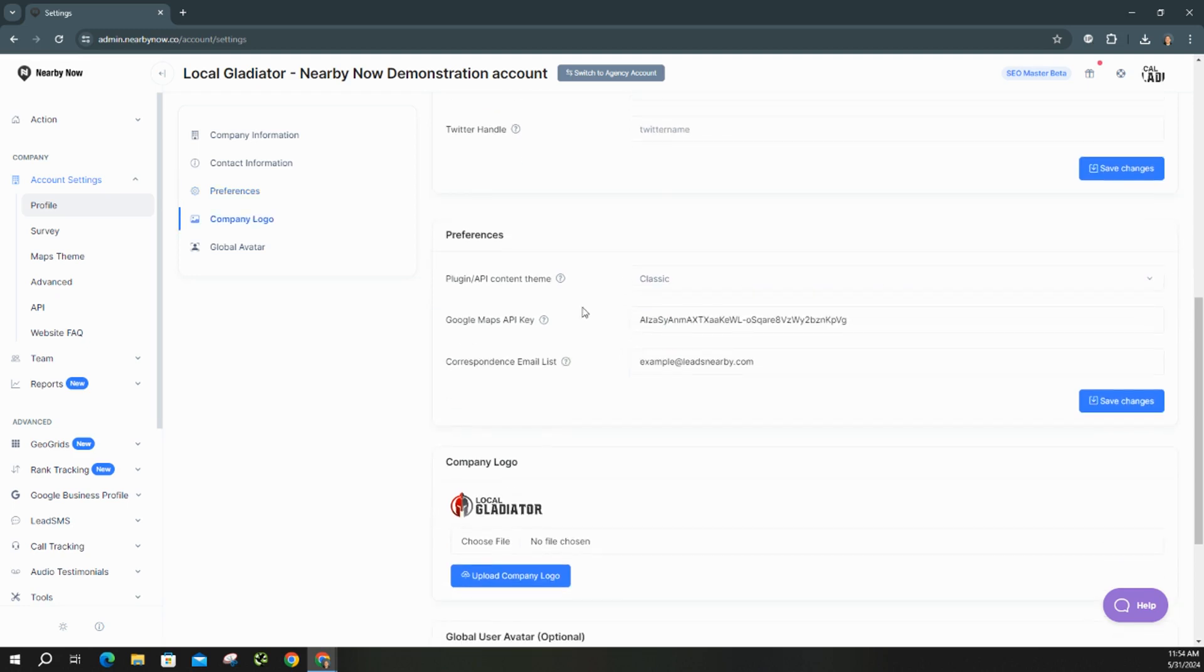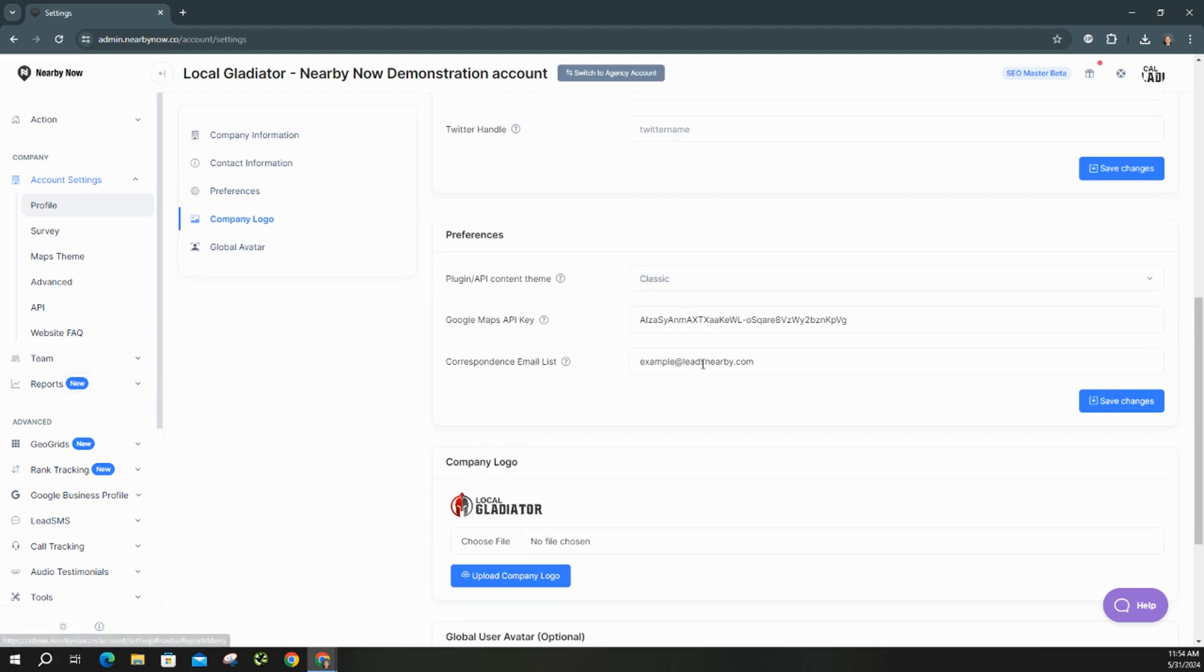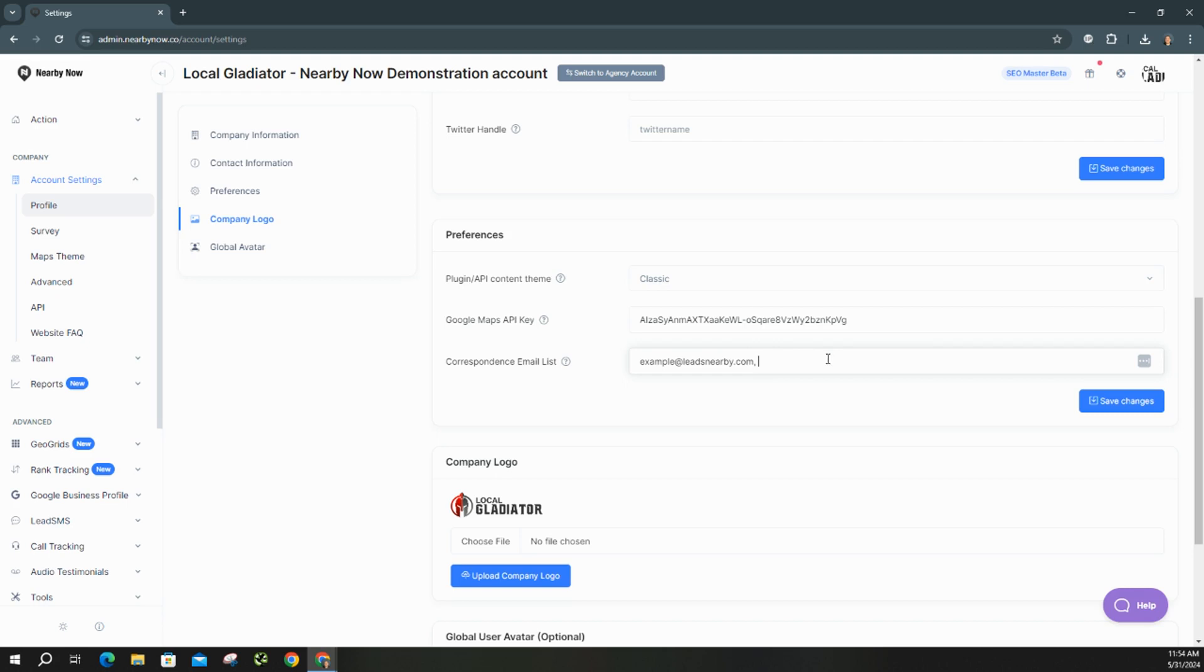And then the other portion here is the correspondence email list. Any reports that you create within NearbyNow will go out to any admin team members and anyone listed in the correspondence email list. So if you have different team members that you don't want to have admin permissions in here, but you do want them to get those reports that you set up, make sure you enter in their email right here. If you want to do more than one, then you would just separate them by a comma and a space and then add the email.